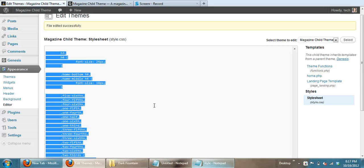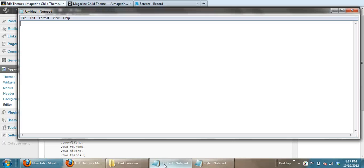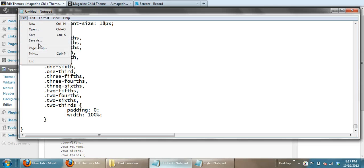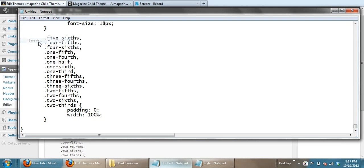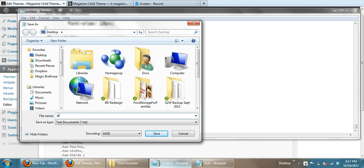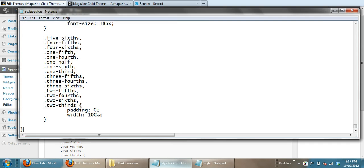And you're going to copy everything out of there, put it into a blank notepad document, and you're going to save this as a backup. Just save it anywhere. You can put it on your desktop and do style backup. Just call it that so it's out of the way and close that.